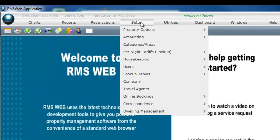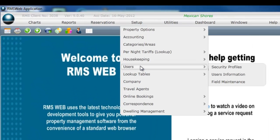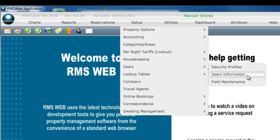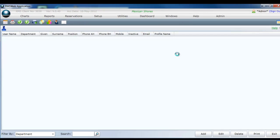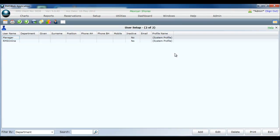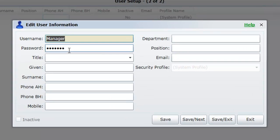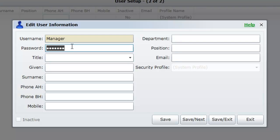Select setup from the top navigation bar, select users from the list, select users information from the sub list. Double click on the user name manager, enter a new password and select save exit.